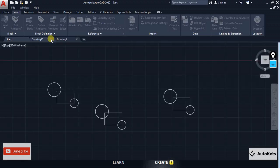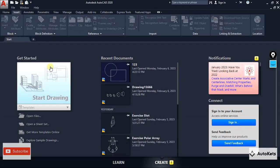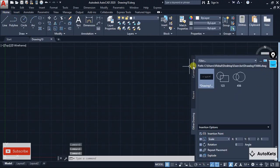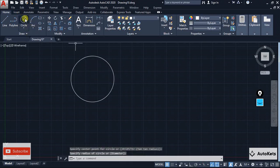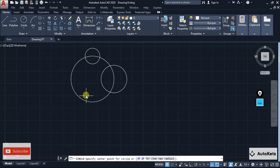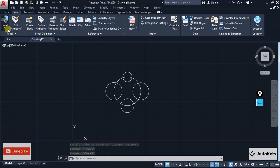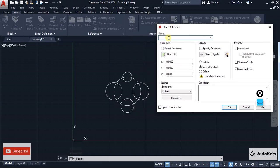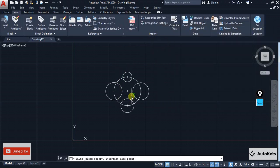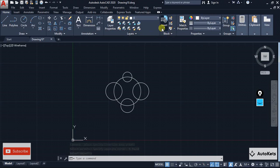Now let's see how to create a block. Start a fresh page and create a shape — for example, a circle. To convert it into a block, go to the Insert tab and click Create Block. The Block Definition dialog opens. Name the block — for example '879' — then for the pick point select the center of the circle, and for the object select all objects, press Enter, then click OK. It has now been converted into a block.